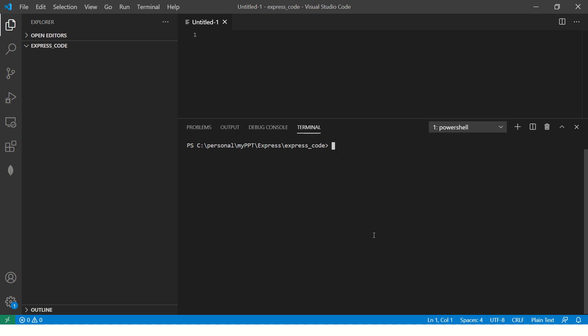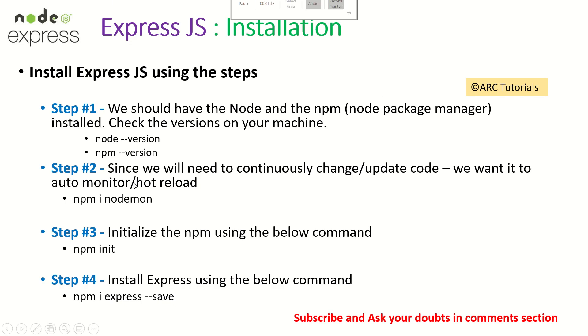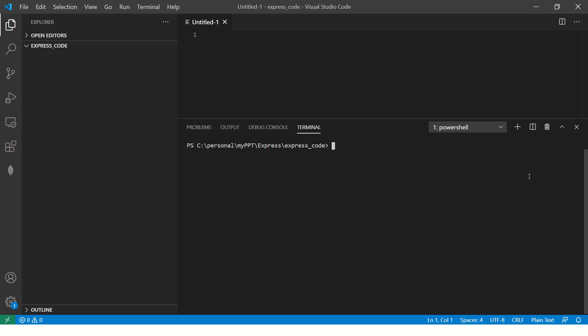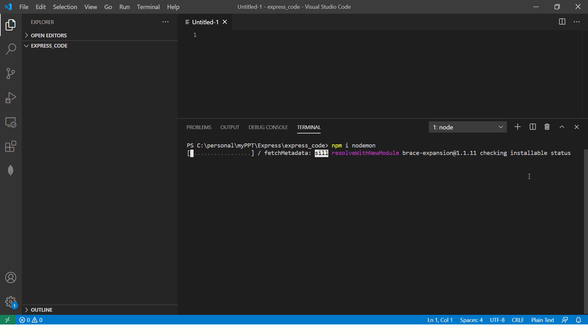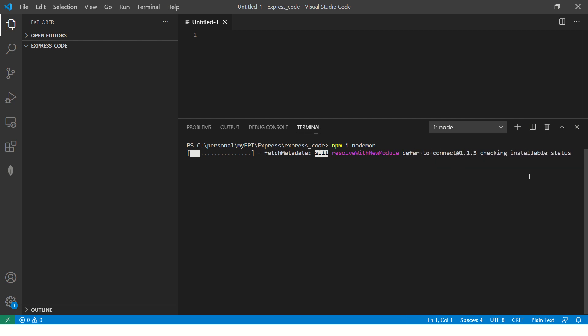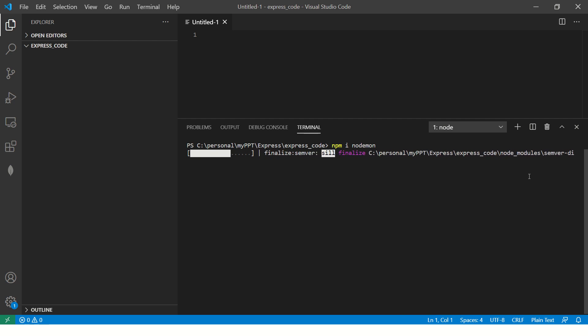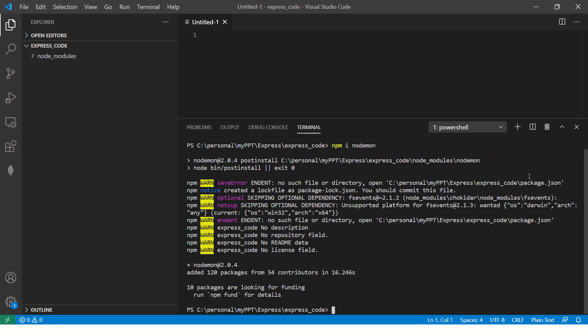So once you have checked the node and npm version, the next thing we'll need is since we'll be updating and monitoring the code changes, we'll install something called npm install nodemon. So what this does is it's a small little utility tool which will help us to auto refresh the code every time we make a change. Since it is backend, it is not angular. What happens is when you make a change, we have to hit refresh every time or stop the service and then start the express.js service. Instead, nodemon will do it for us.